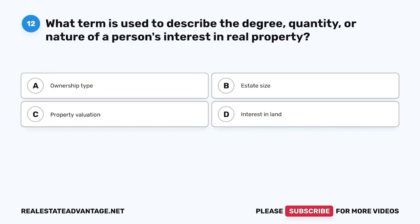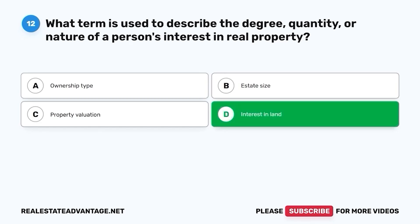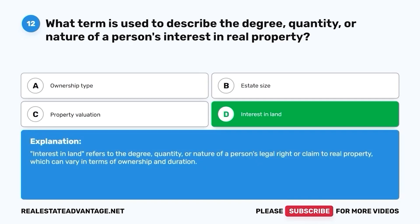Question 12. What term is used to describe the degree, quantity, or nature of a person's interest in real property? A. Ownership type. B. Estate size. C. Property valuation. D. Interest in land. The correct answer is D. Interest in land. Interest in land refers to the degree, quantity, or nature of a person's legal right or claim to real property, which can vary in terms of ownership and duration.